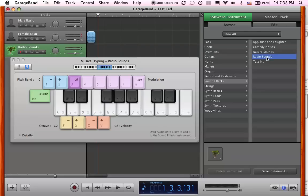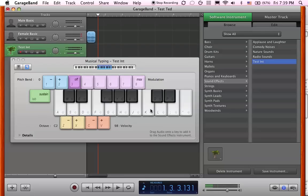If I click on the radio, I get the radio. If I click on test instrument, I get my breaking glass and my buzzing.